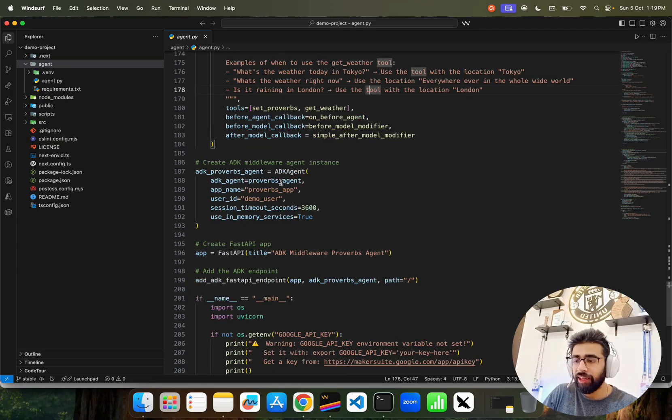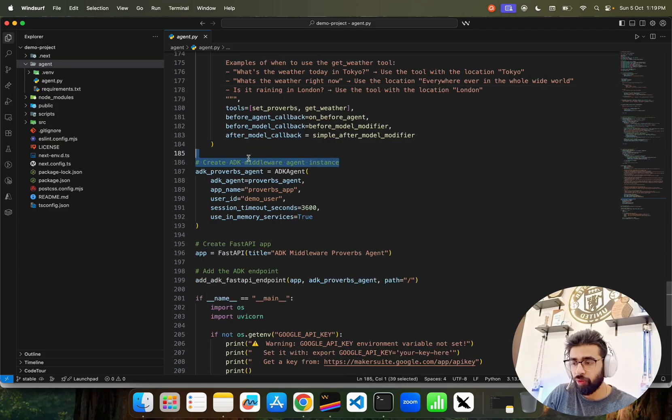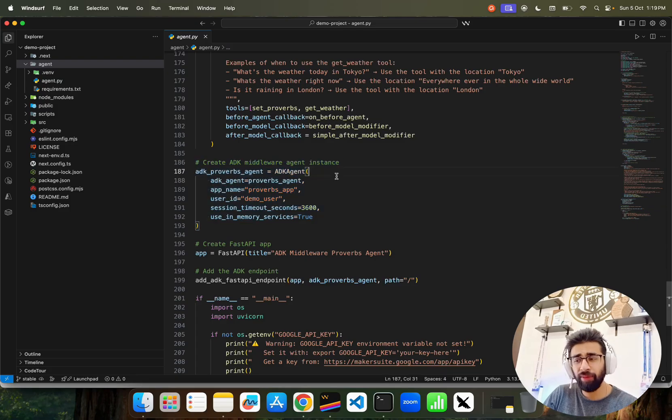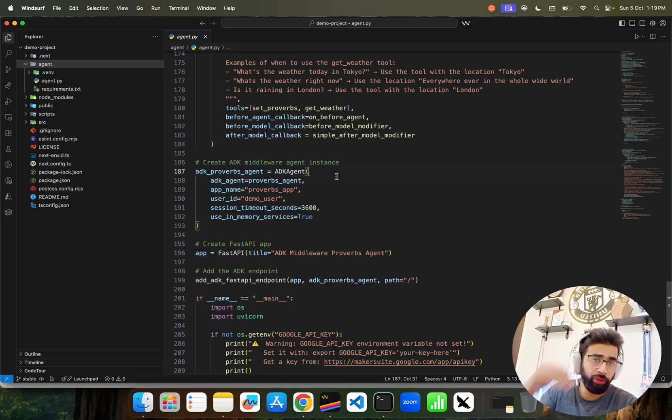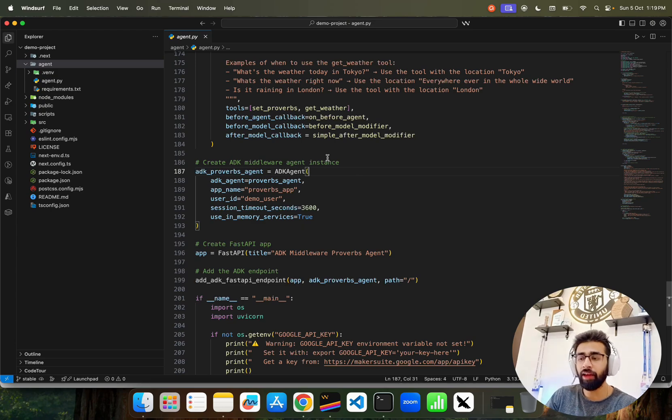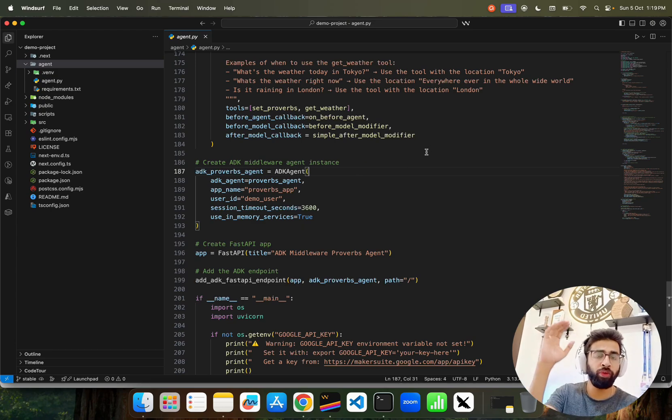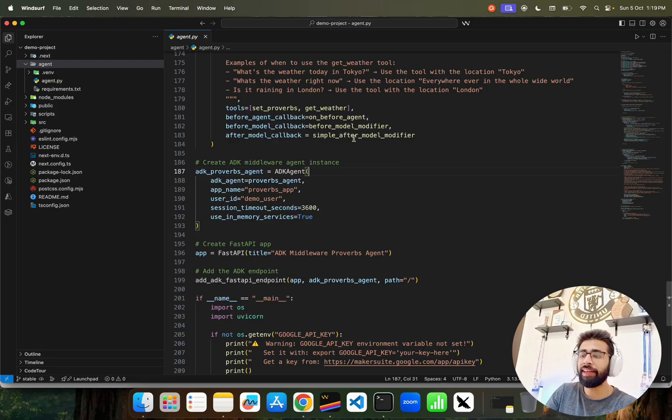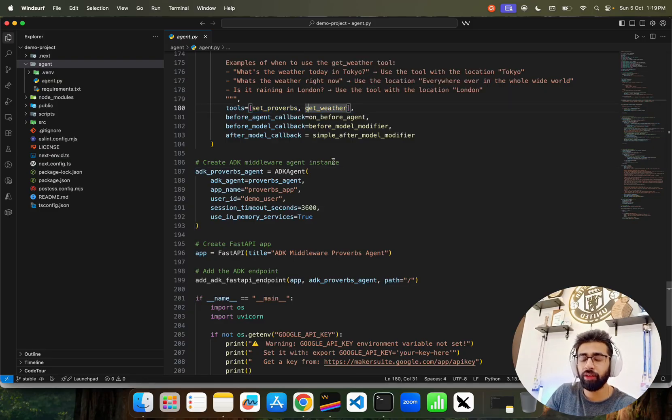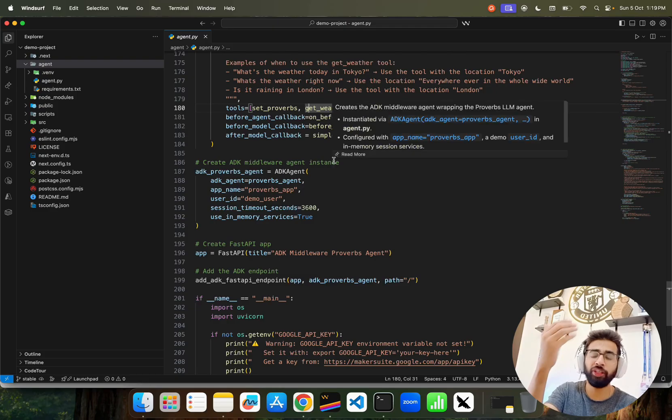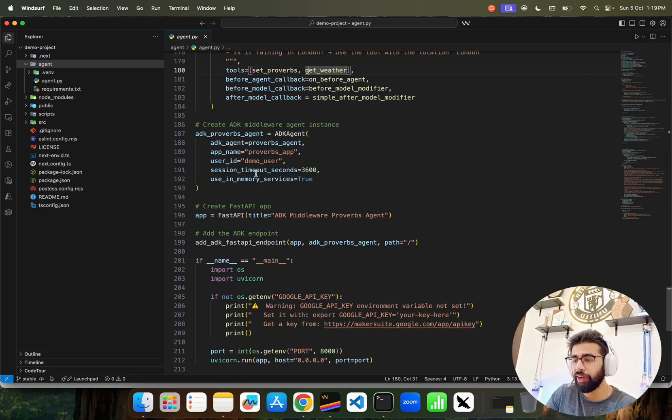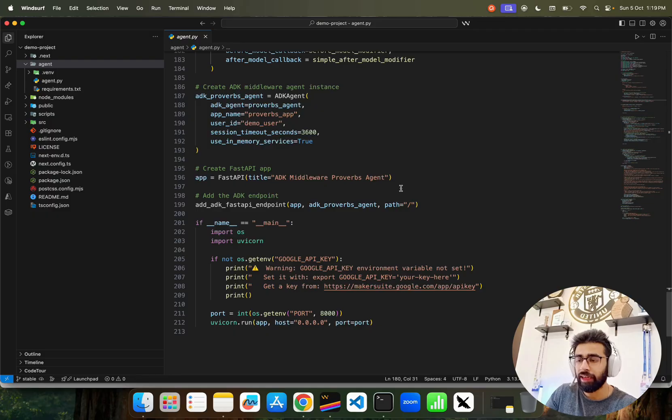Then we create ADK middleware. You can see it here - this is very important. We create the ADK middleware and you can bring your own agents into it. If you're using ADK or anything else, you'll build multiple tools, not only weather tools or proverbs tools. You can bind that here in the Python list that you see - tools. It's a list of items: set_proverbs and get_weather, which is basically the tools. Then we have some timeout, using memory, app name, blah blah blah.